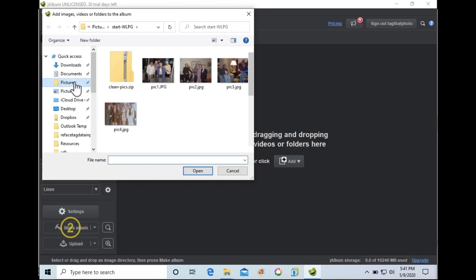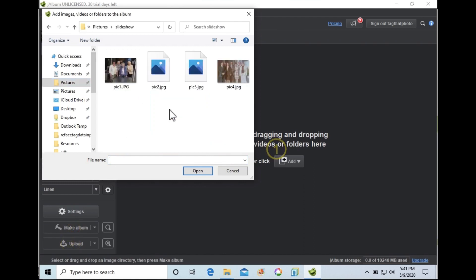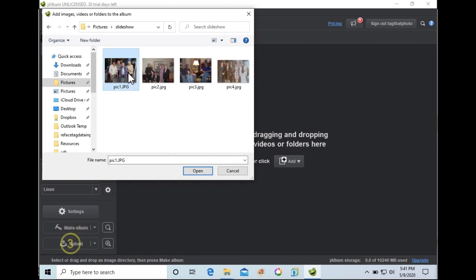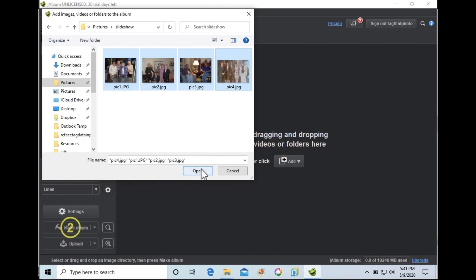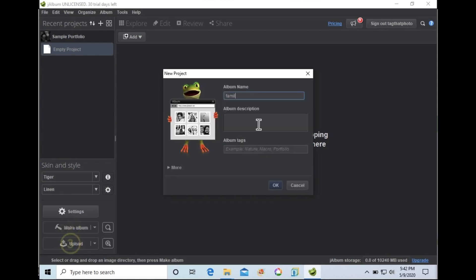With our photos now exported, let's open J-Album and point to that folder. A neat feature we should mention is that J-Album will automatically add new photos to your slideshow as they're added to the slideshow's designated folder.